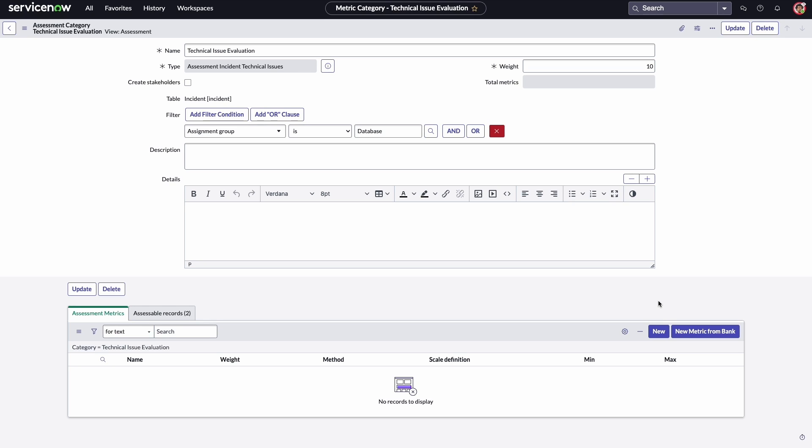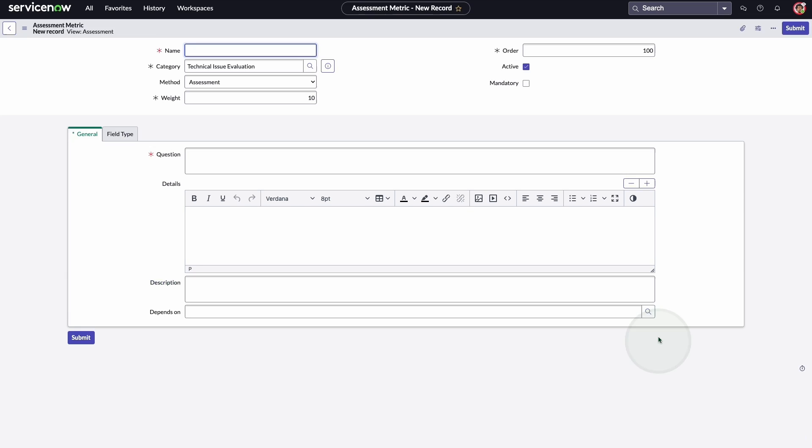Now he needs to add the three questions to the assessment. On the assessment metrics tab, he clicks new. Adam enters the name of the metric category. The weight represents the importance of a specific category relative to other categories. The default value is 10, so he'll opt for that value.